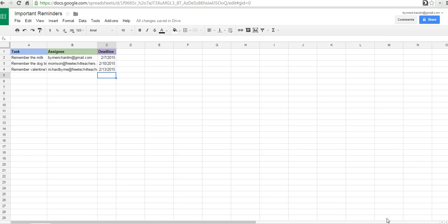So that's how you can set up a Google spreadsheet to send reminders to you and anyone else in your email list. For more tips and tricks like this, check out FreeTechForTeachers.com.